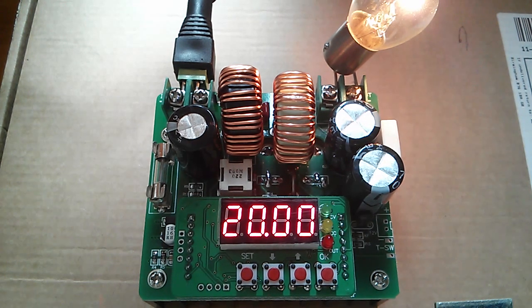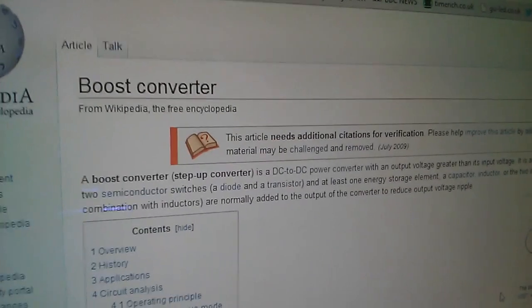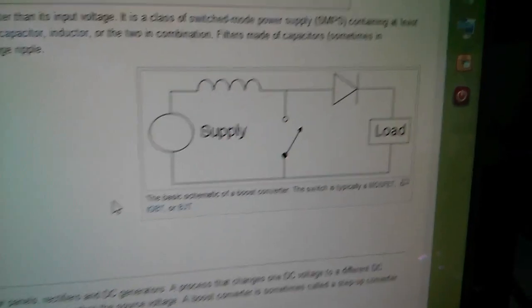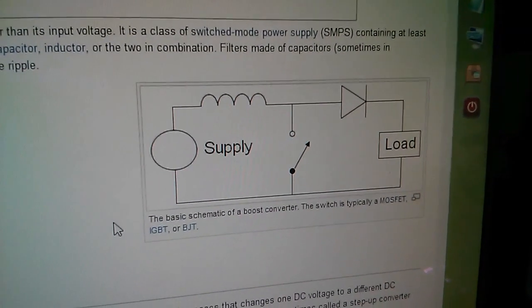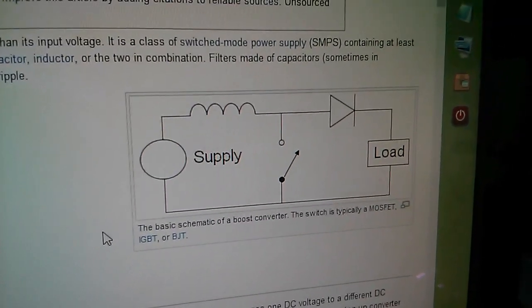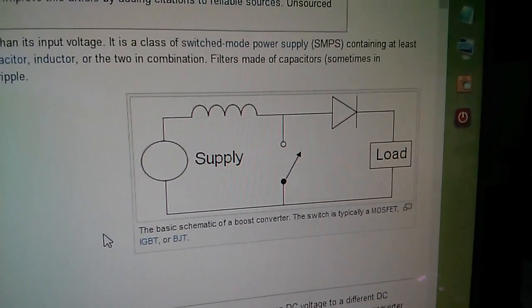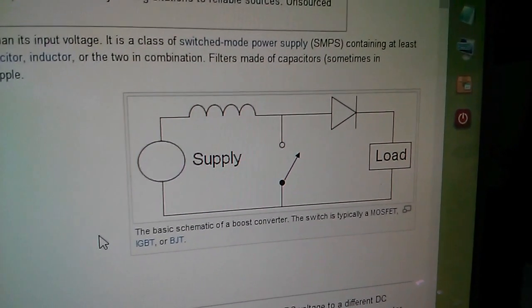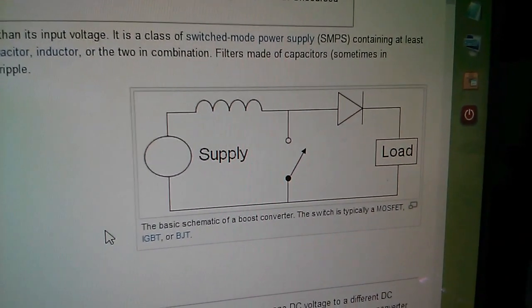Now let's have a quick look at the Wikipedia article for boost converter and in particular the circuit diagram. You can see that the simplified circuit is simply an inductor and a diode going from the input to the output.